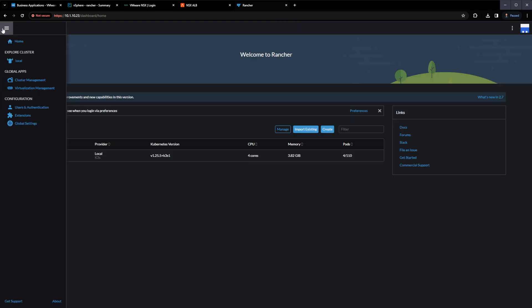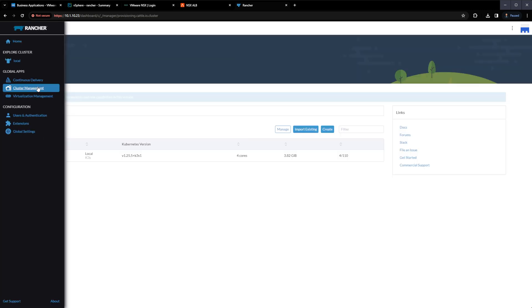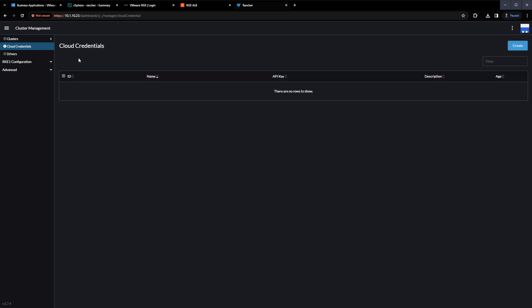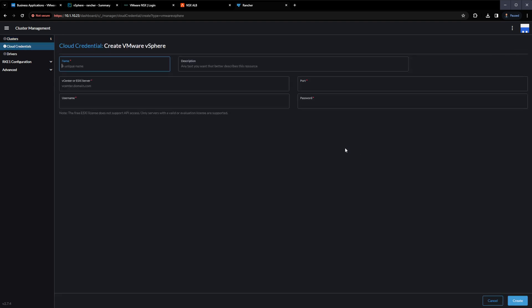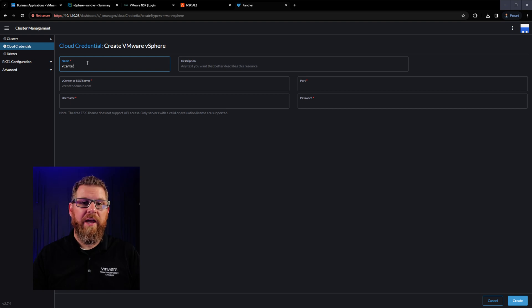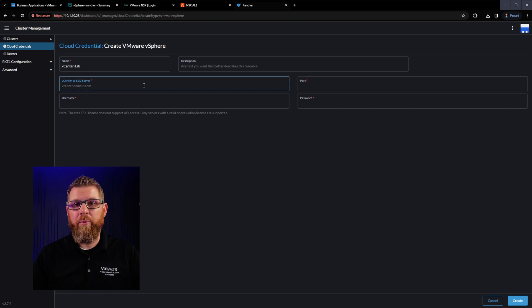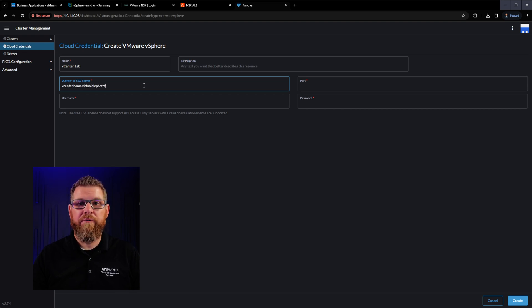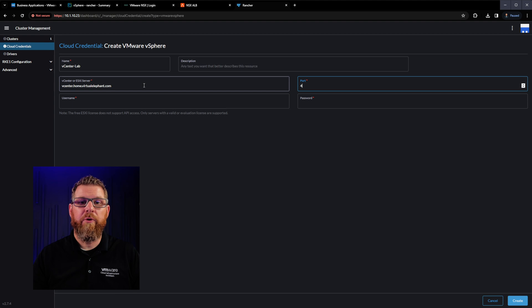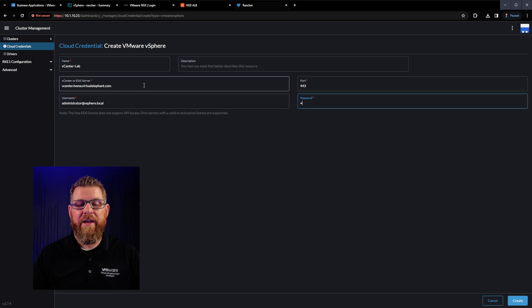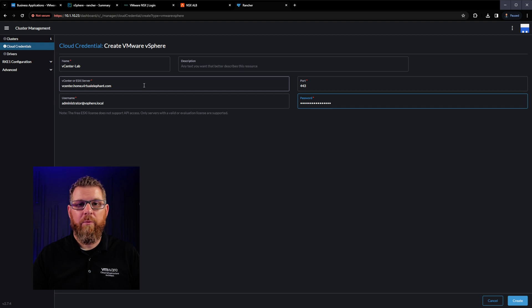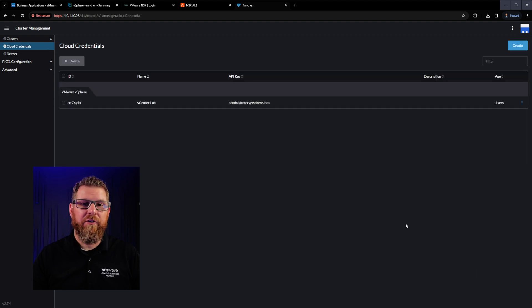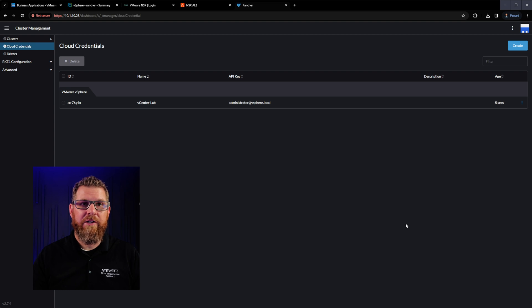The first thing that you want to do is actually click on the menu and select cluster management. And from there, you want to select cloud credentials. You can see you have multiple options here. I'm going to go ahead and create a vSphere credential that points to my vCenter server that I have running in the lab. I'm going to specify the URL for vCenter. I'm going to make sure that I tell it port 443. And then I'm going to enter the username and password information for that vCenter server. Once that's done, we're actually ready to start deploying a cluster of Kubernetes via Rancher.